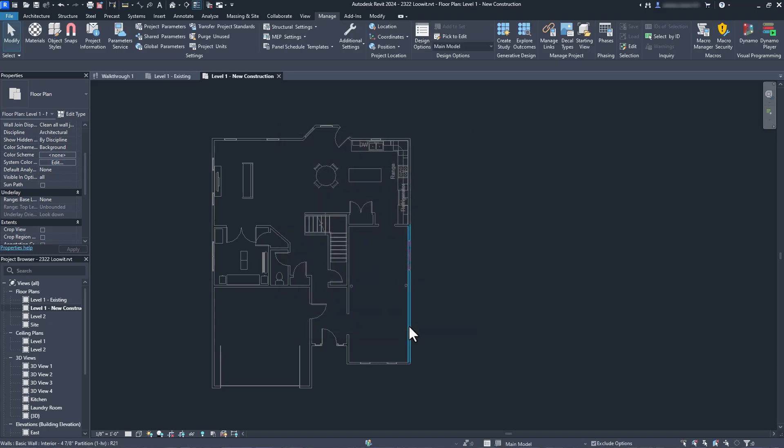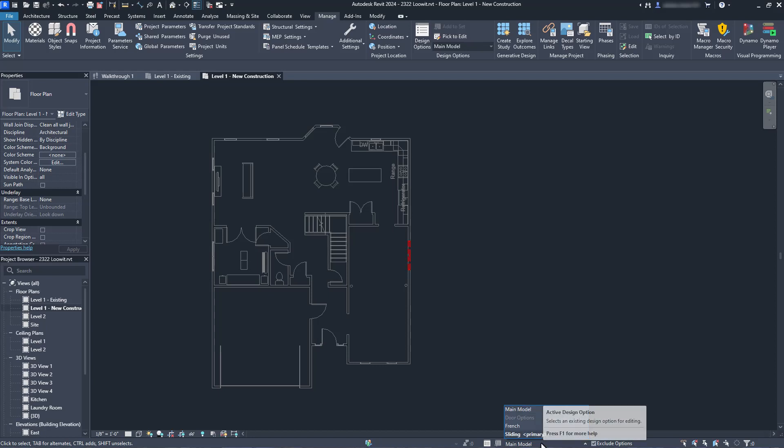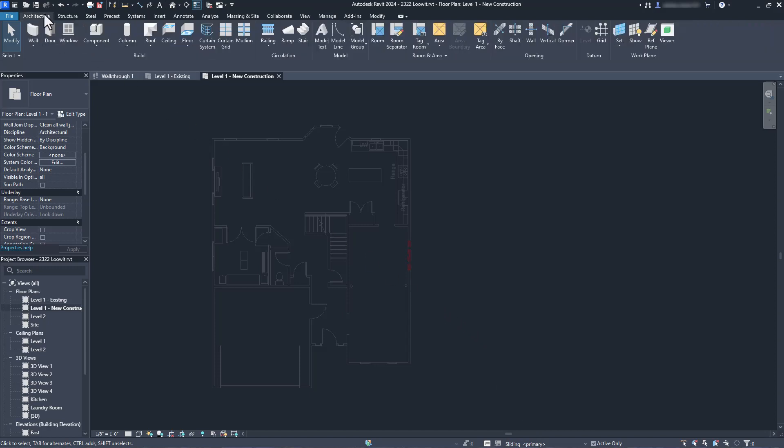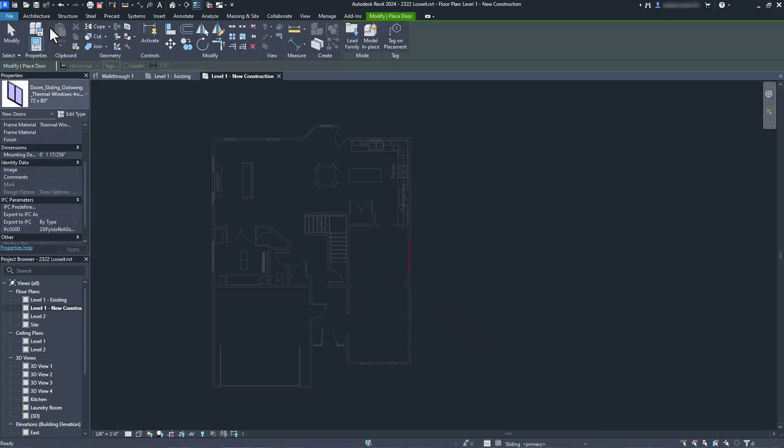Now that we've created our options, the design options bar becomes available for us to use. When the setting is main model, any changes we make will apply to the main model, the whole house, if you will. But when we select sliding, the main model grays out and anything we add will be part of the sliding option only. So with that said, let's add a sliding door.